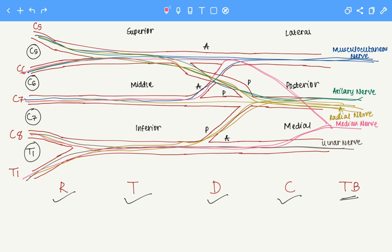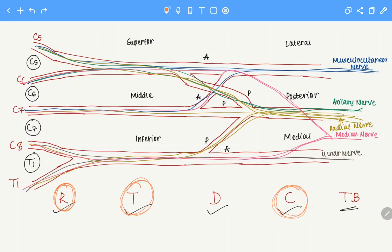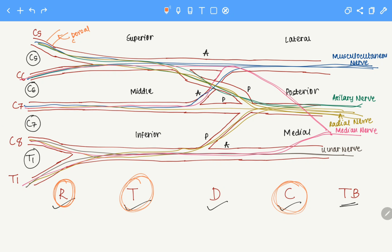Now that we are done with the terminal branches, there are various other branches that come out from different regions of the brachial plexus. We have three regions from which various other branches emerge: the roots, the trunks, and the cords. From the roots, we have one from C5 which is the dorsal scapular nerve, and one which comes from C5, C6, and C7 known as the long thoracic nerve. That's all from the roots.